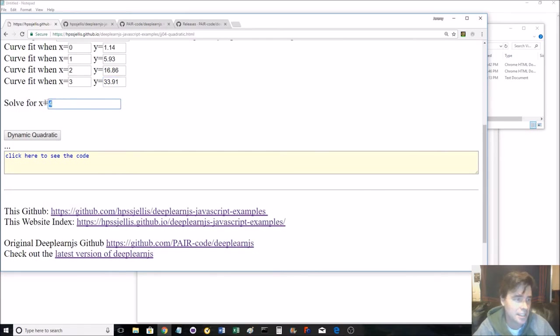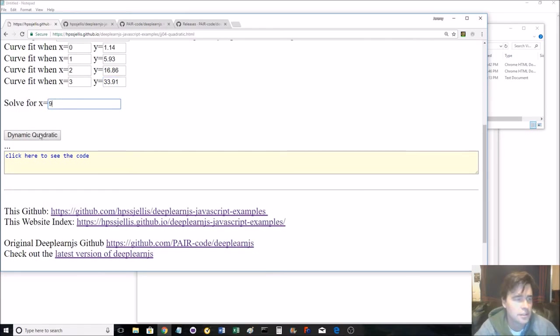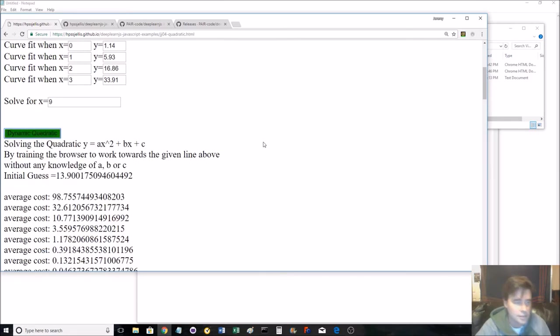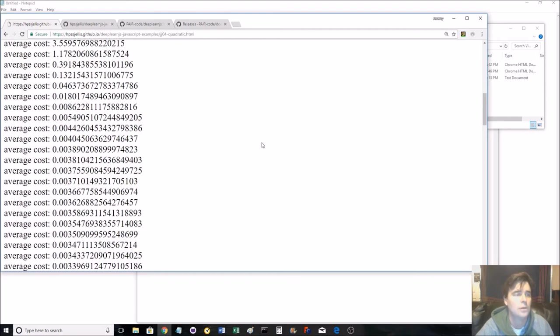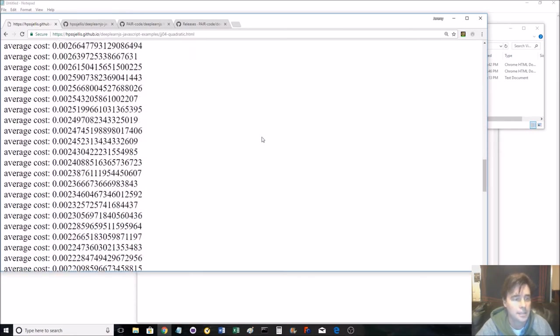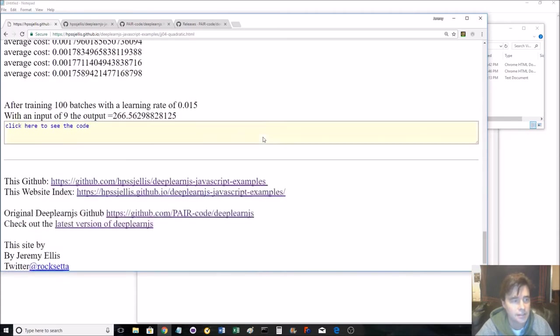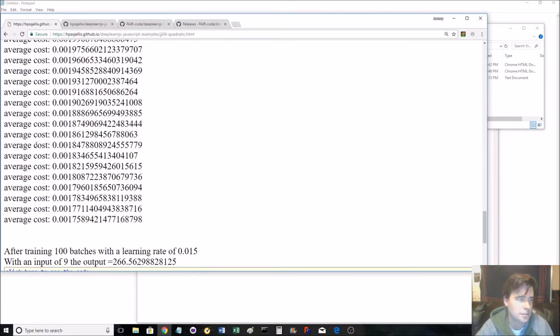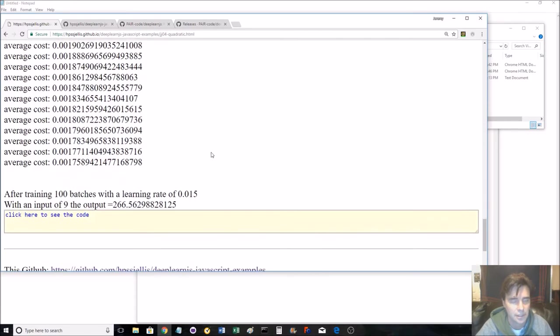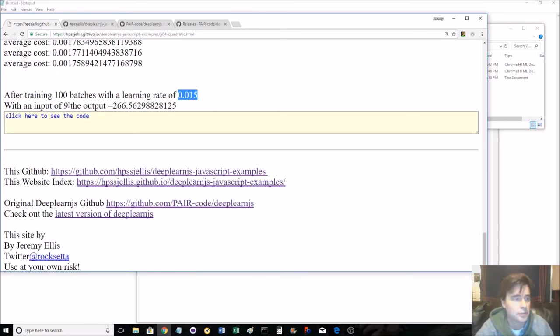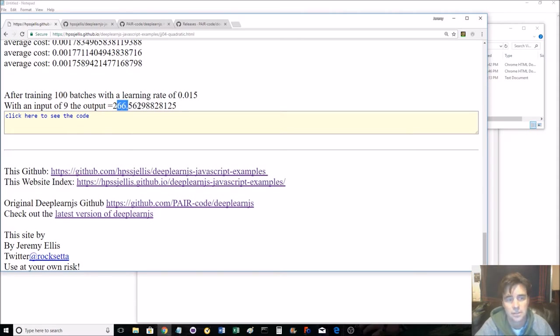And instead of solving for 4, let's solve for 9. So let's see what happens. It's gone right. There. It's done. So here it's done 100. It should actually say which number it's doing. Should change the code next time I do it. And so for 100 batches with a learning rate of 0.015, an input of 9 gets an output of 266.56.